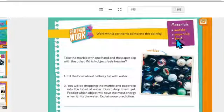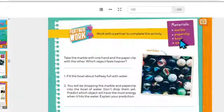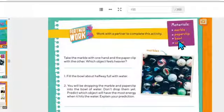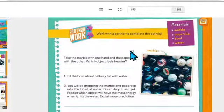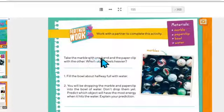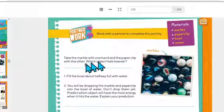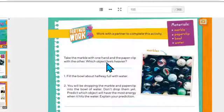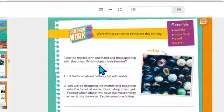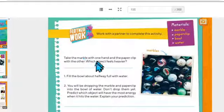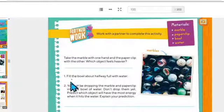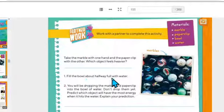A bowl — donde haces los cupcakes, o una cubeta, una bandeja, lo que quieras, pero que le puedas echar agua y esté amplio para lo que vas a hacer. Take the marble with one hand and the paper clip with the other. Which object feels heavier? Entonces vas a agarrar una canica con una mano y el clip con la otra. ¿Cuál está más pesado?